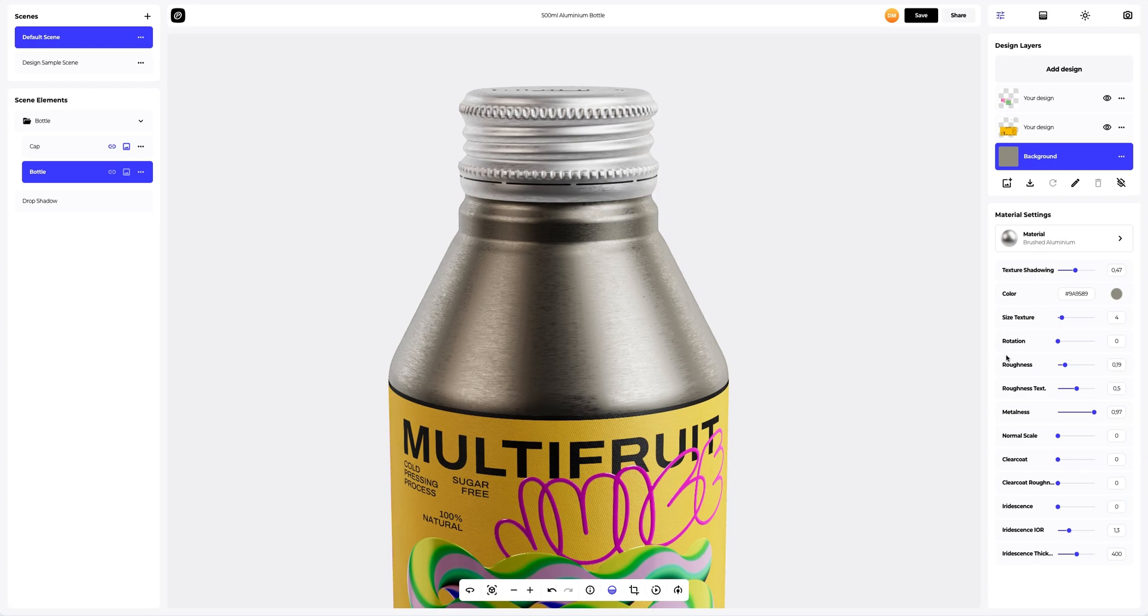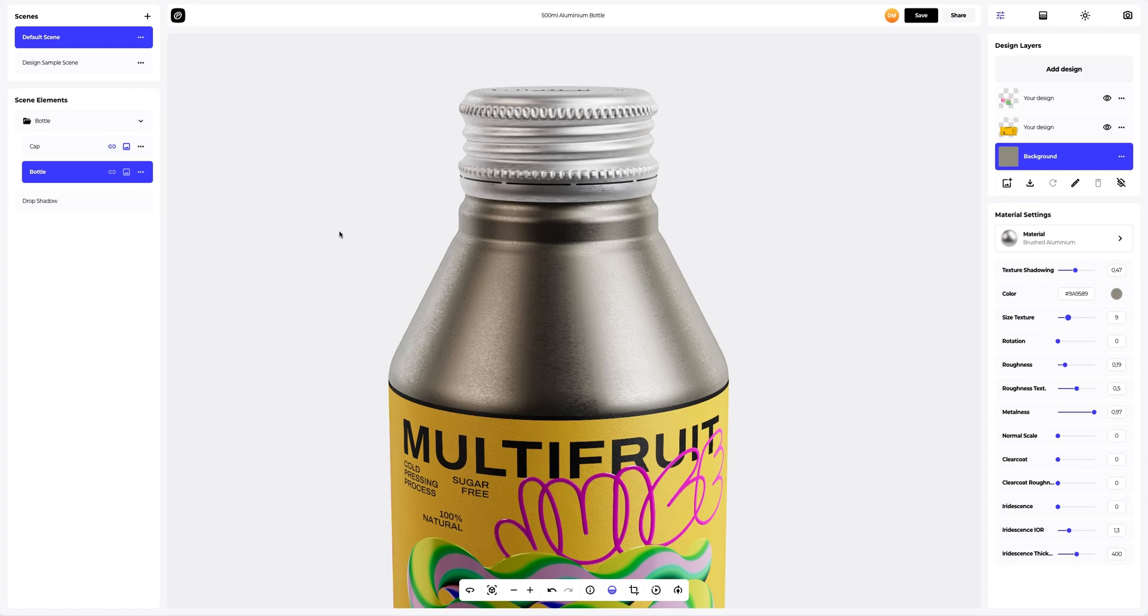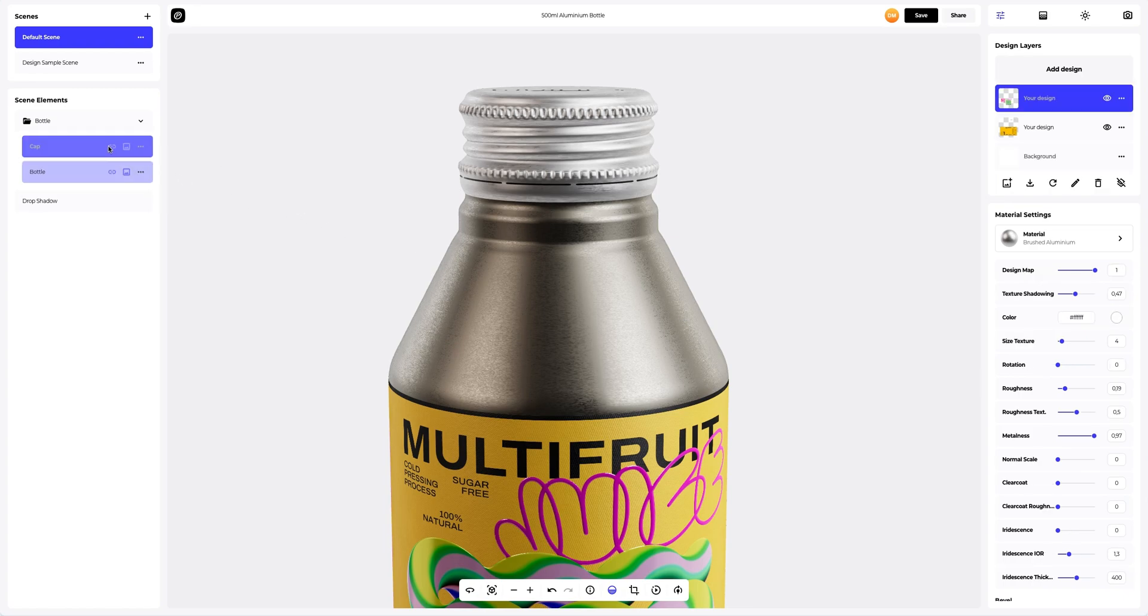Now, in the Material Settings, we will reduce the texture size, finalizing the look. Now let's copy this material and apply it to the cap.